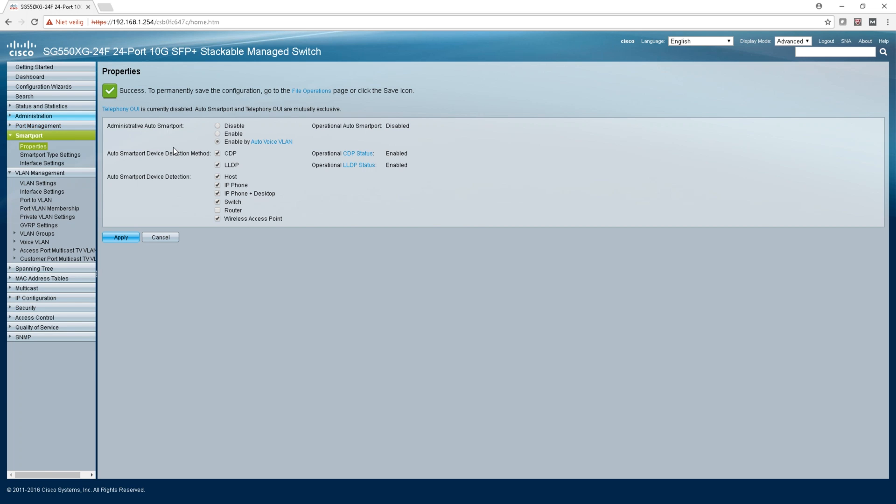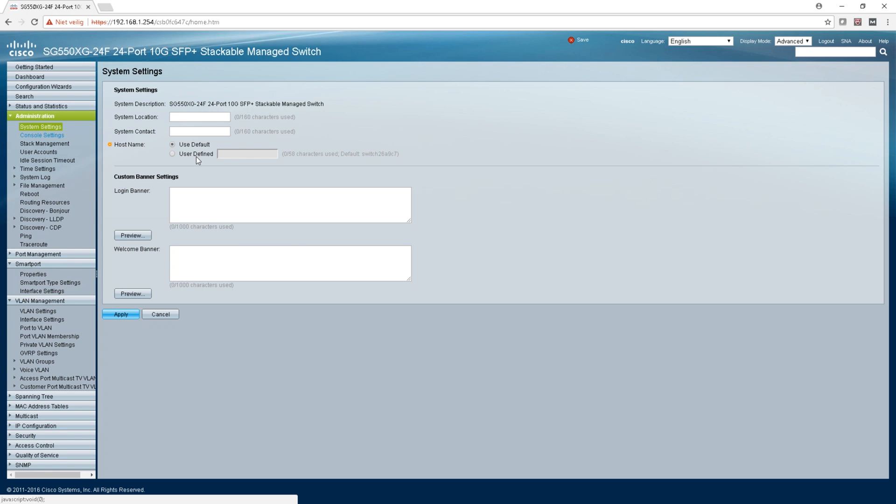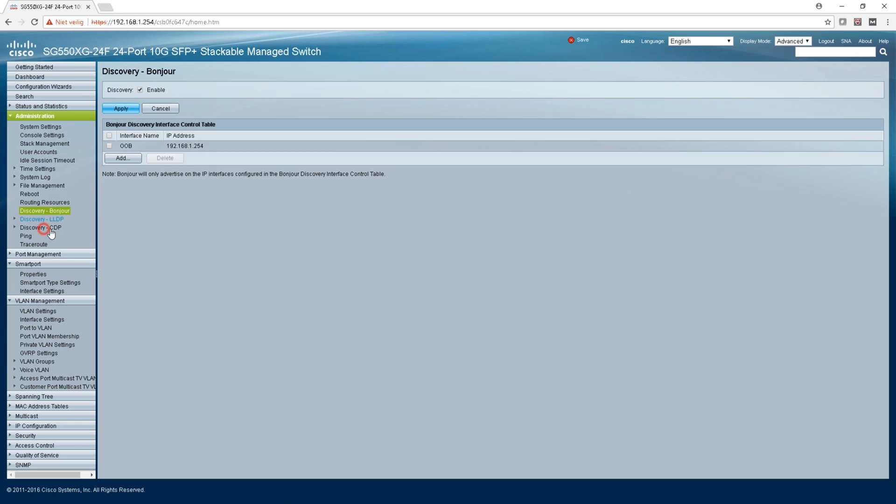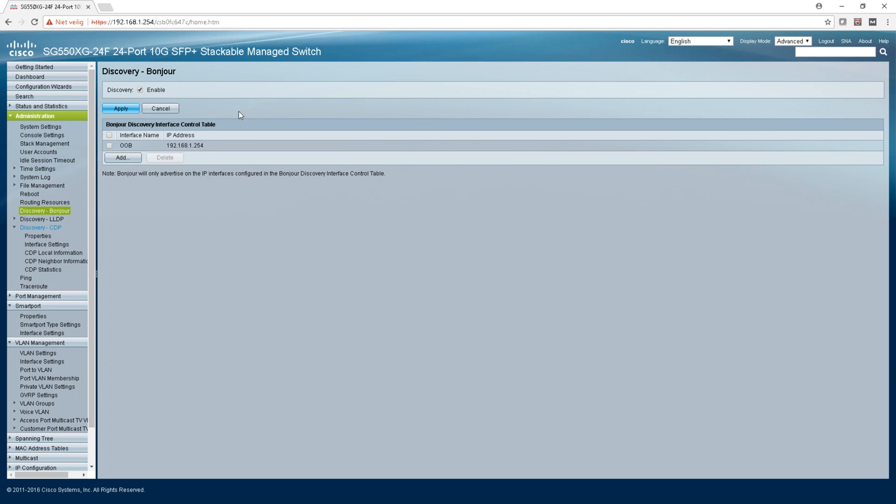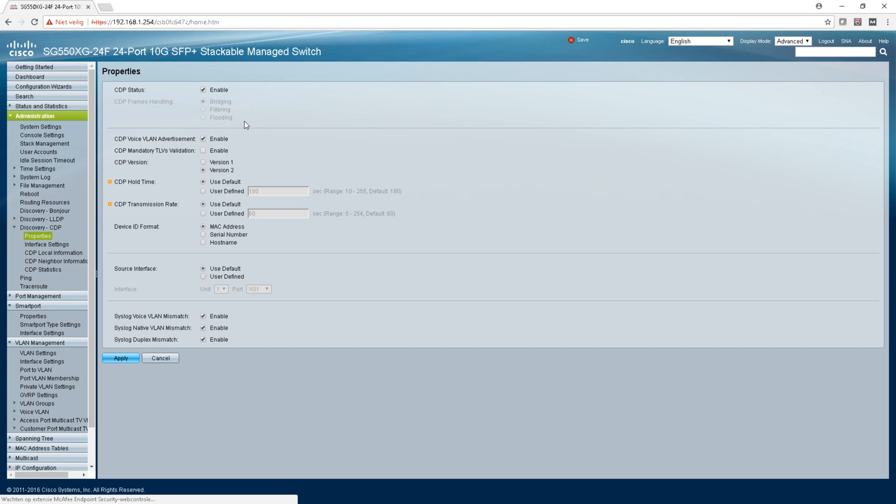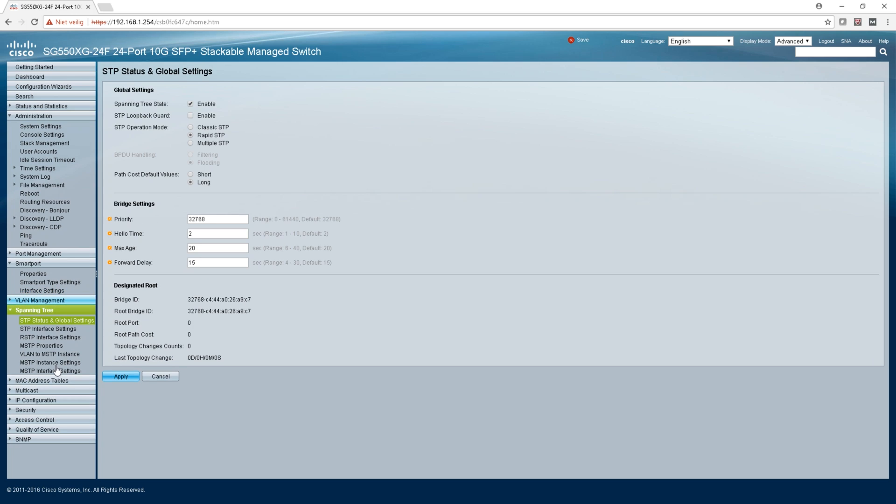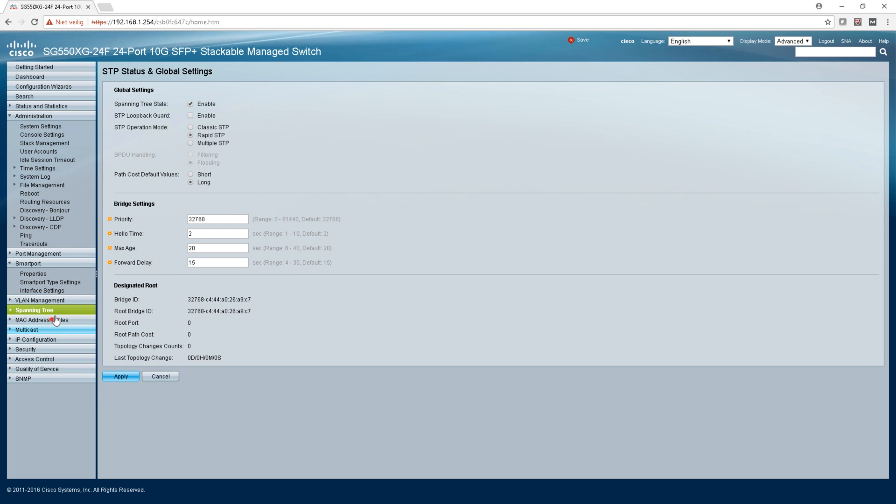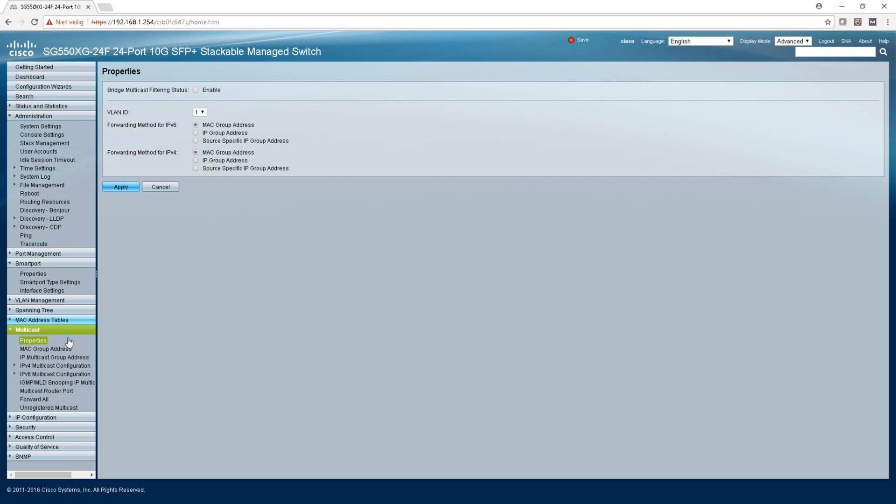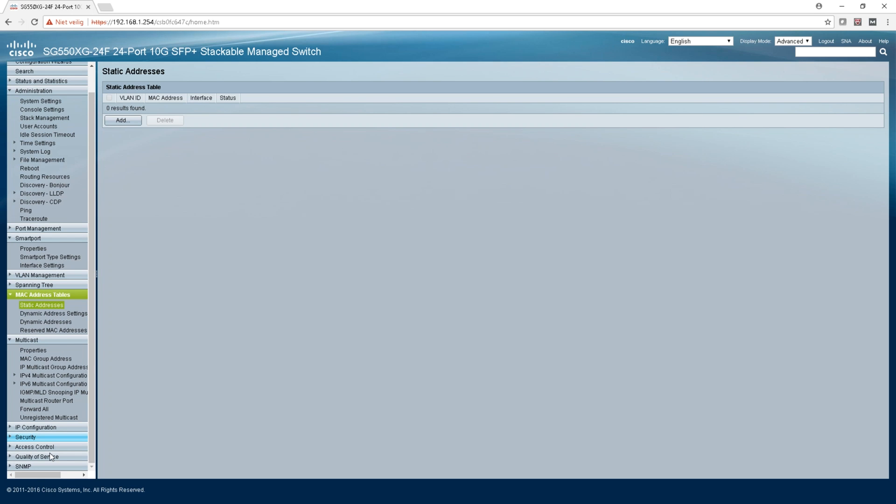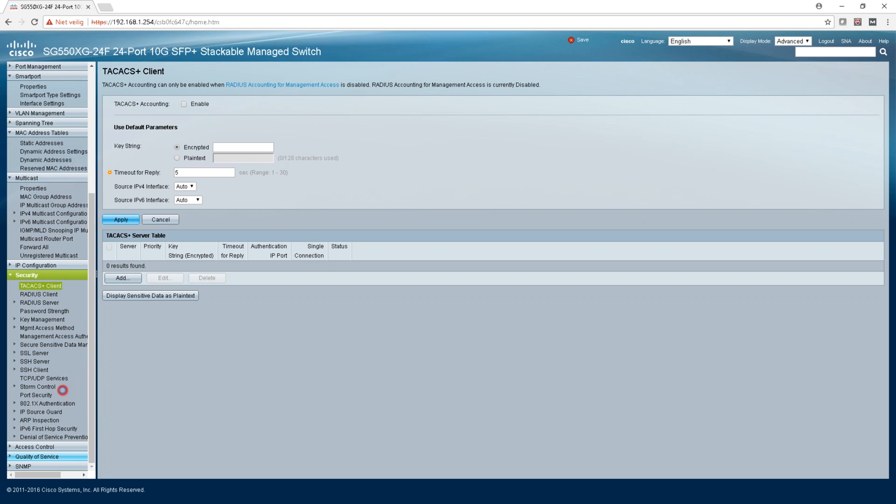In administration you get your banners and location contacts, console settings, you can reboot, discovery protocols. Here you can set all sorts of things, it still looks all the same. You get spanning tree of course, multicast, MAC address tables - all the things you find in most of them.